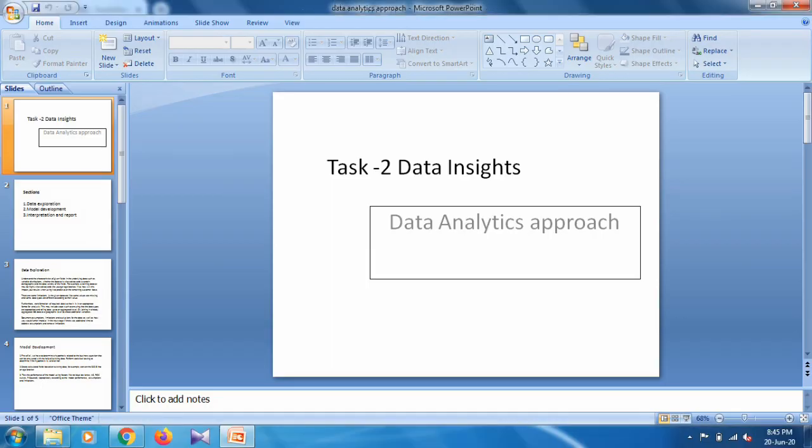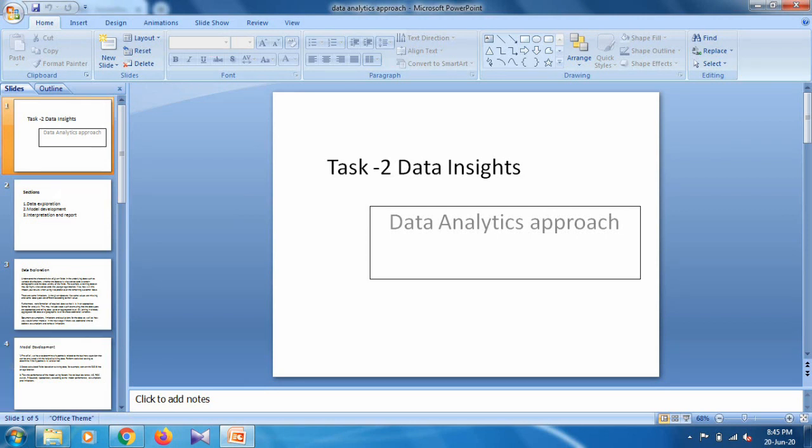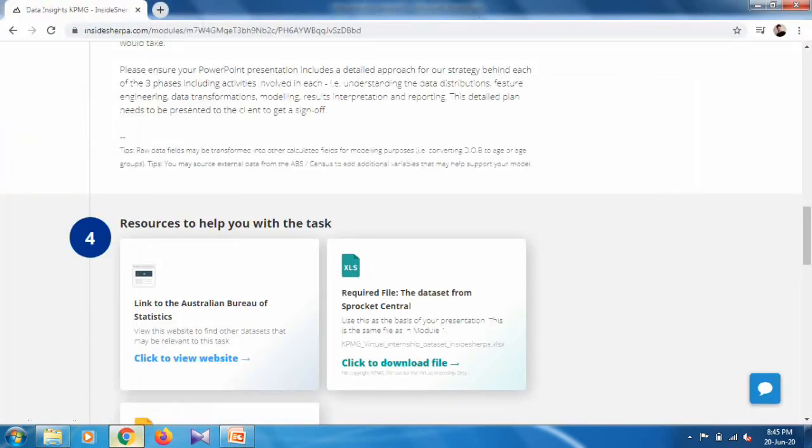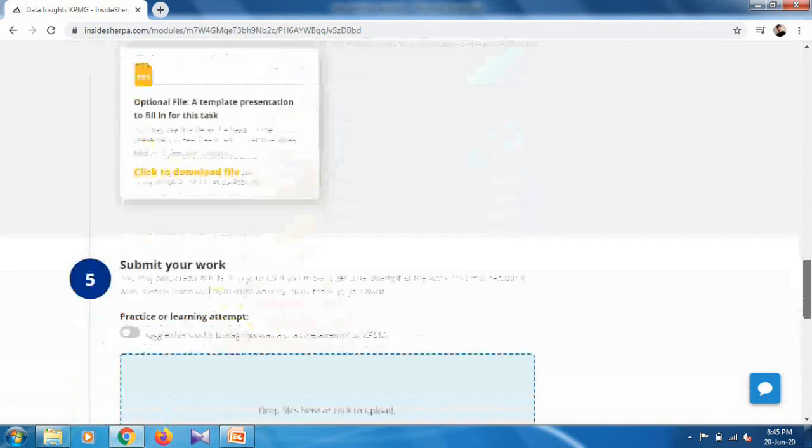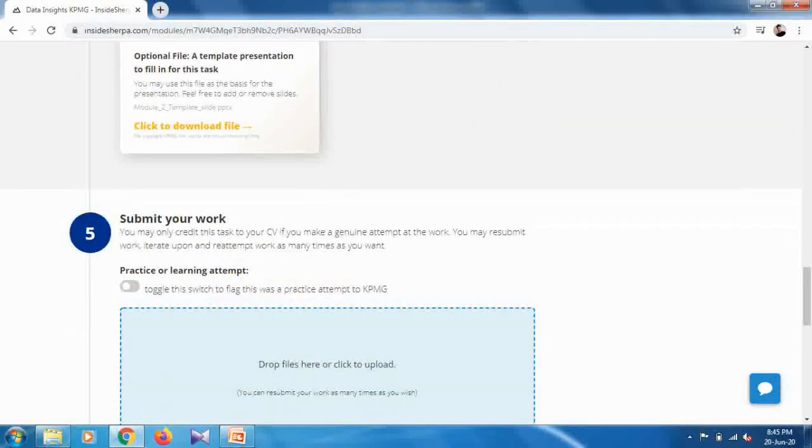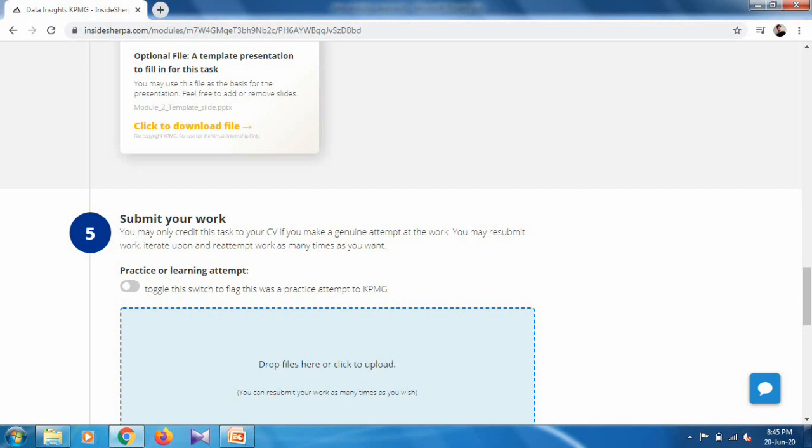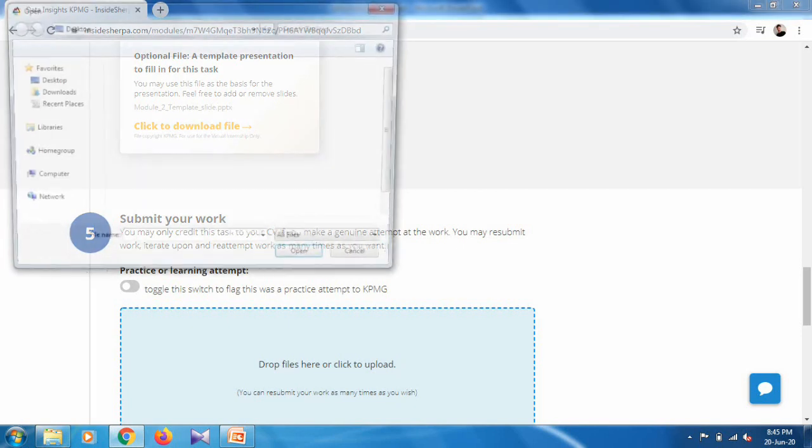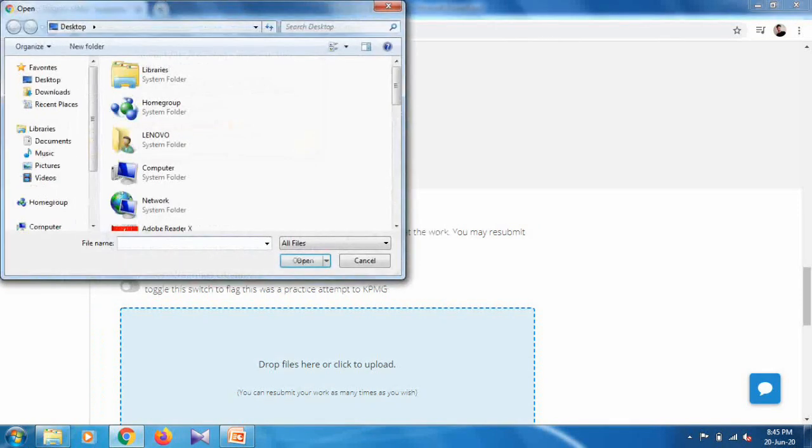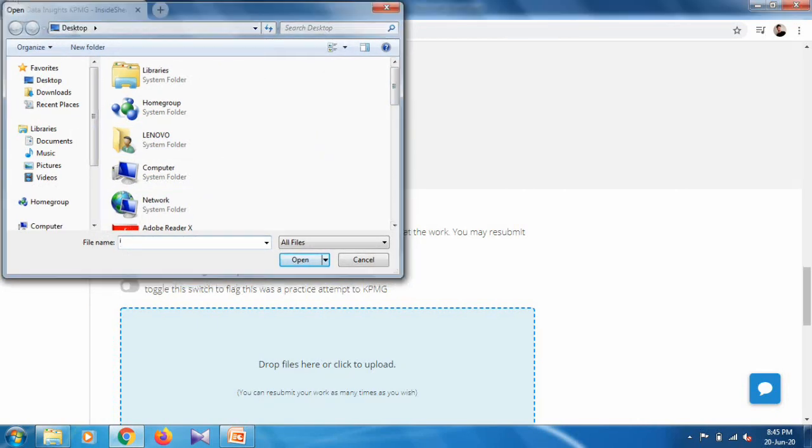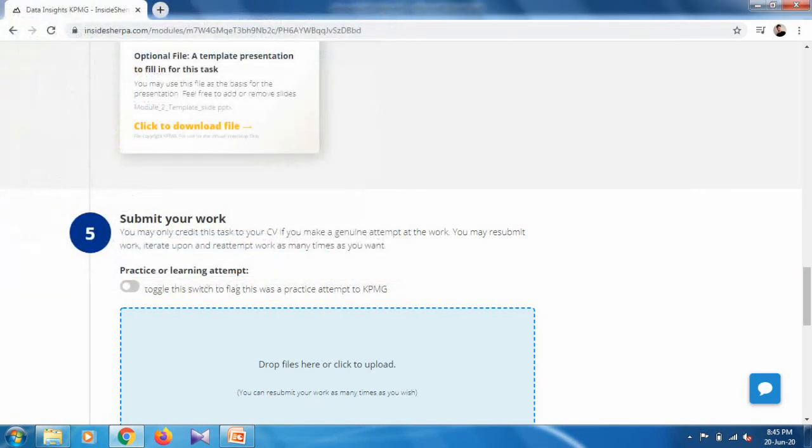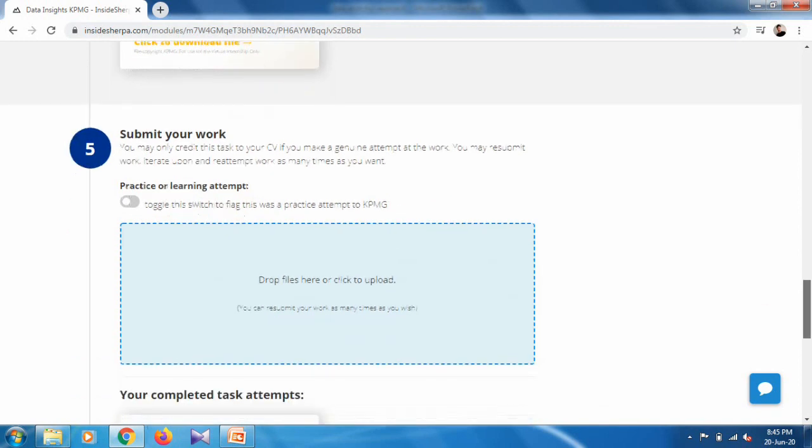When you make this presentation, just save it. You can save it with any name. I just used the analytics approach. Save it and go to our virtual internship homepage, go to Point 5: Submit Your Work, and just drop your file here. Select from your location, set your file for uploading, and just upload it.